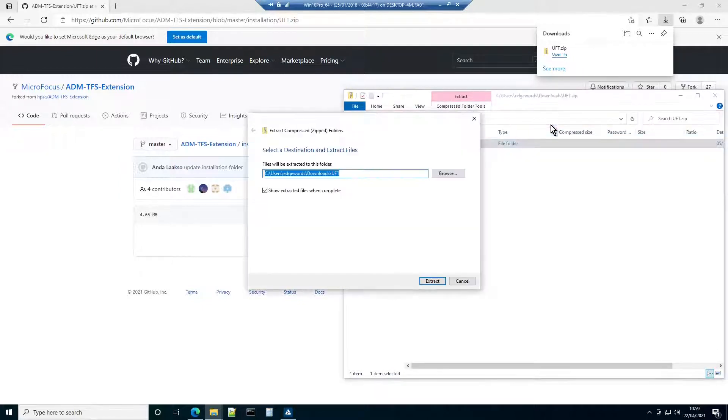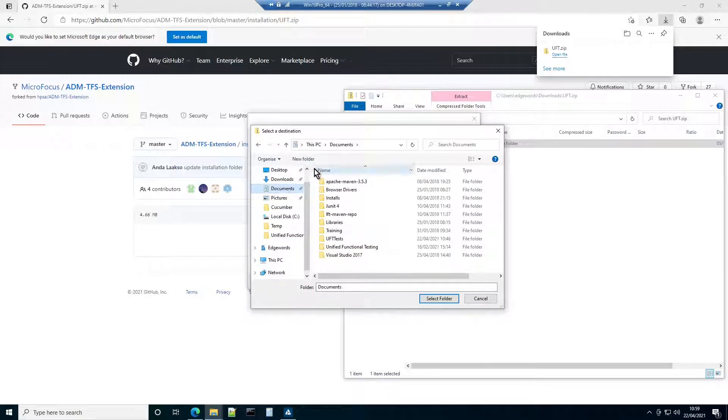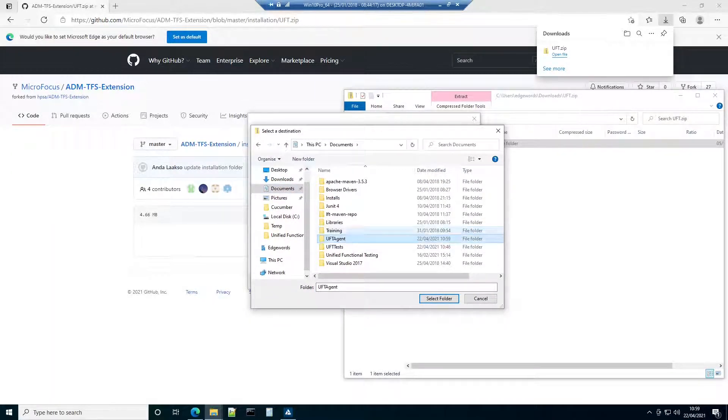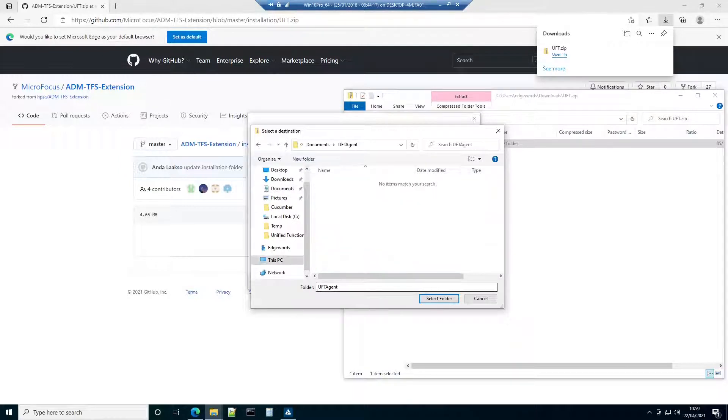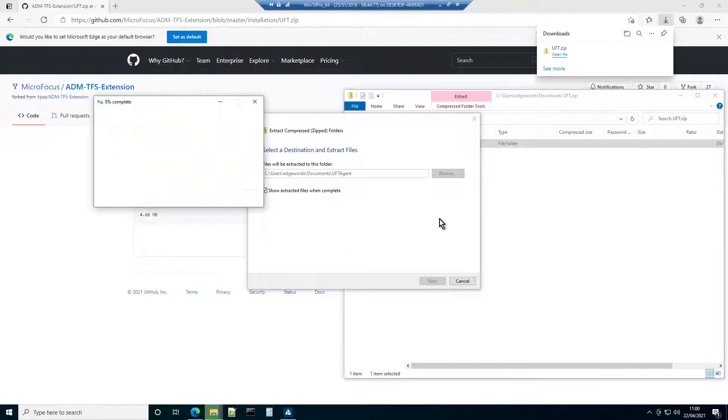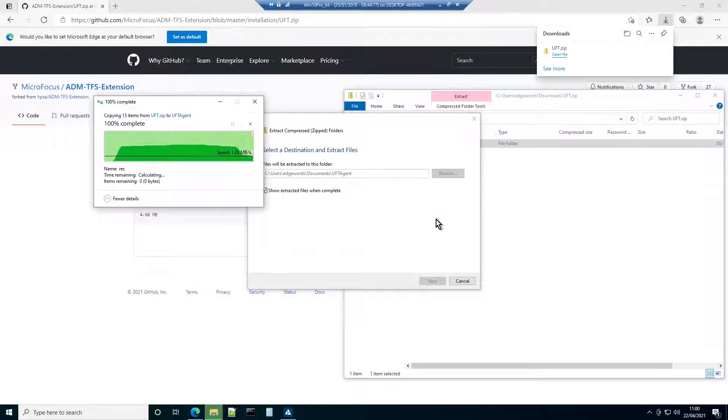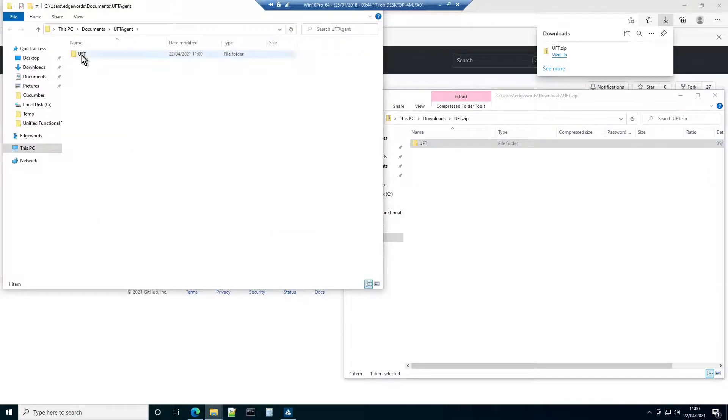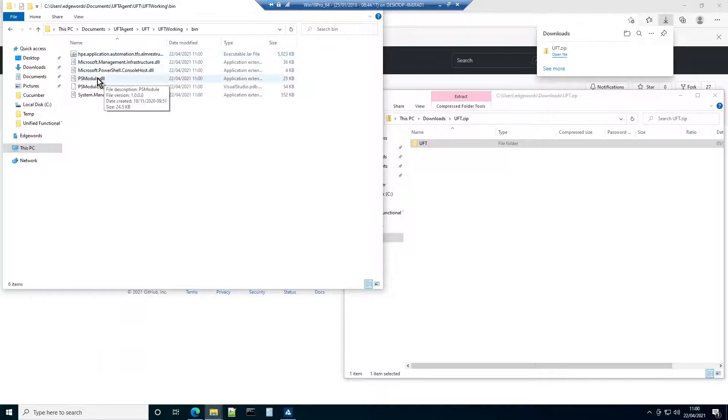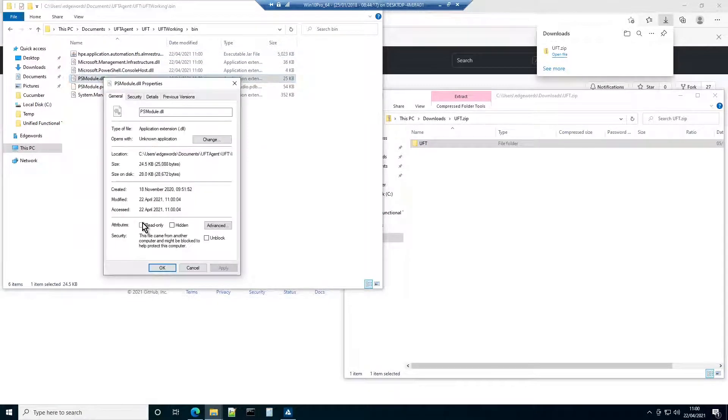In this case, to a new folder in documents called UFT Agent. With that done, there's one more important step, and that's to remove the mark of the web from PSModule.dll. In that file's properties dialog, check the Unblock checkbox. If you don't do this, Windows may prevent UFT Agent from running.